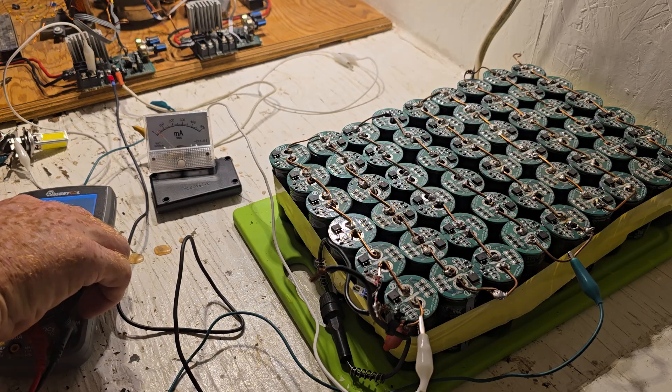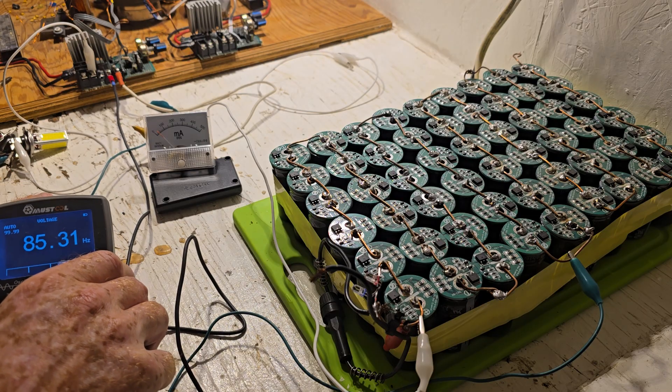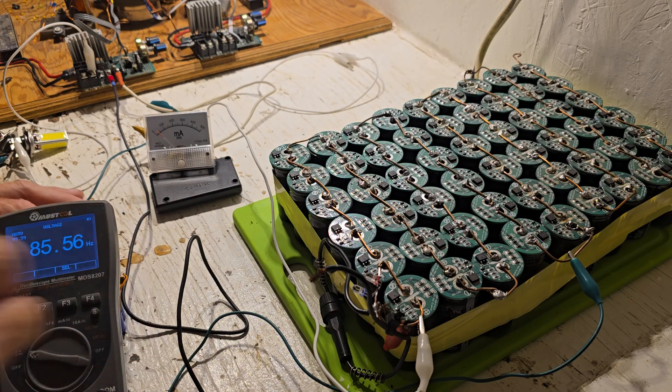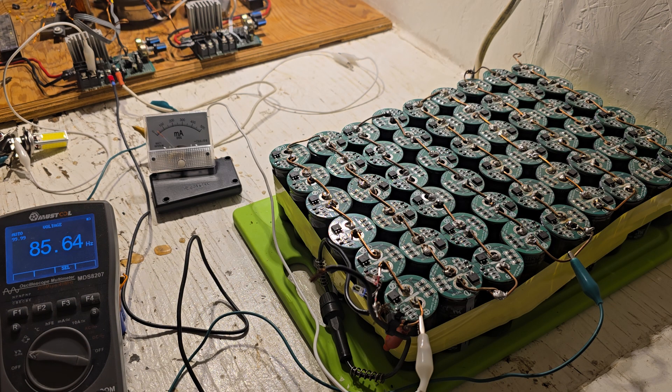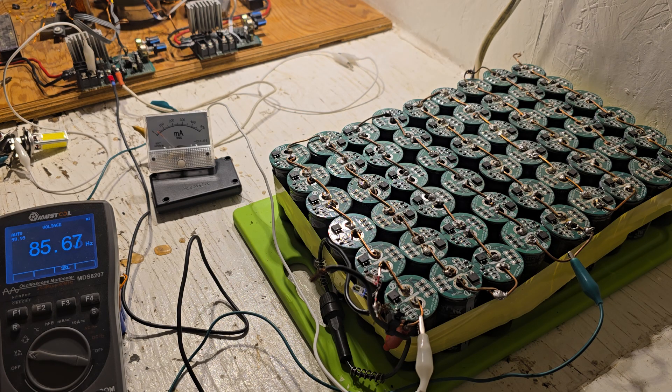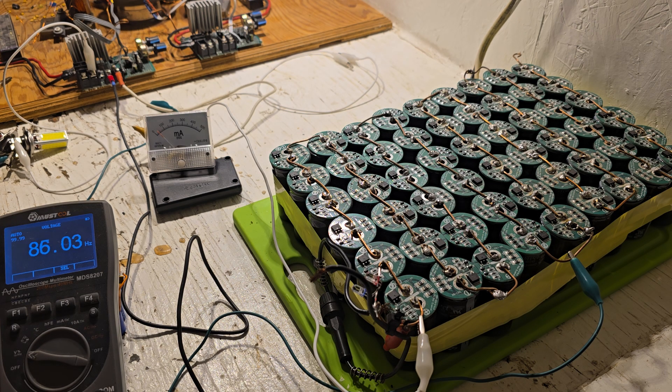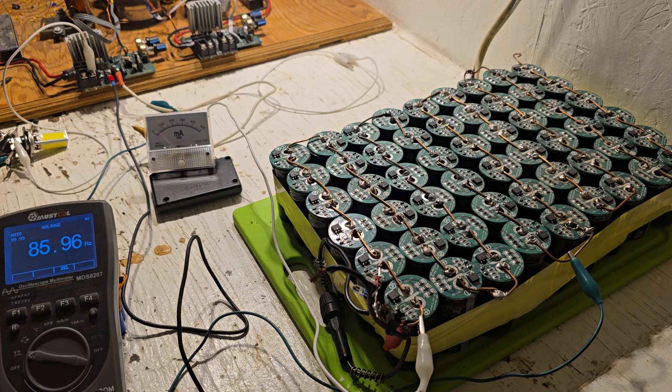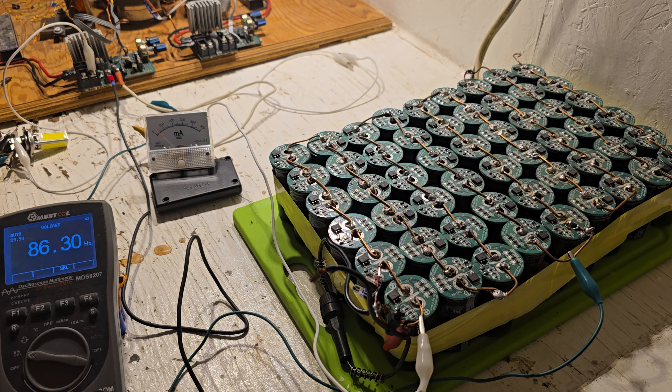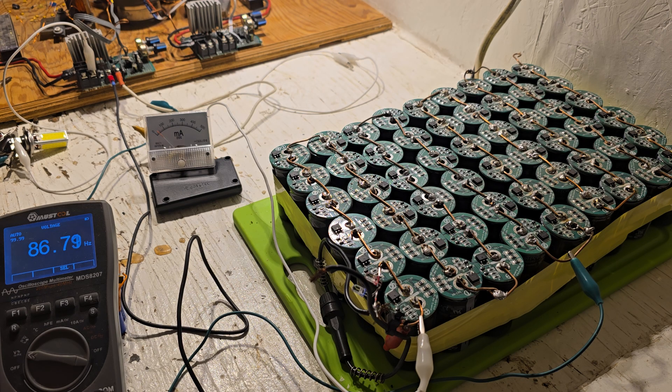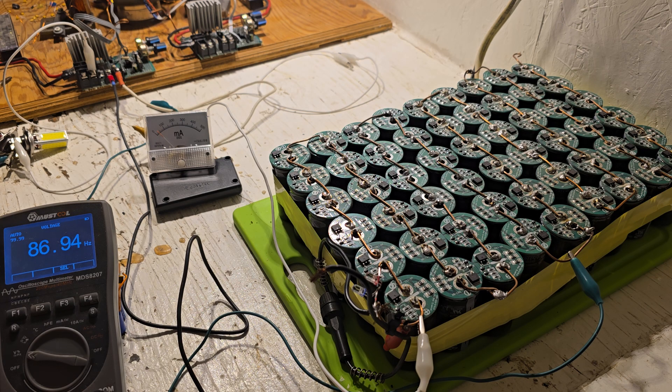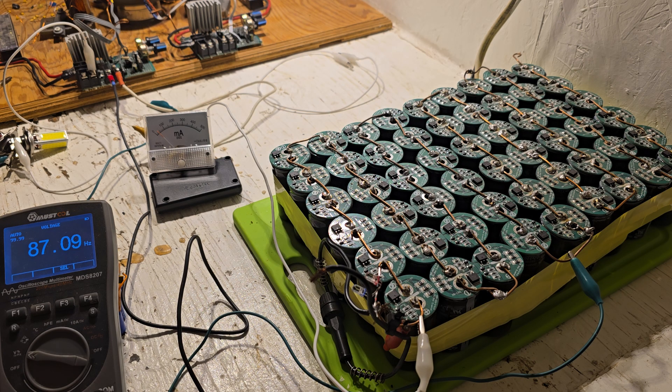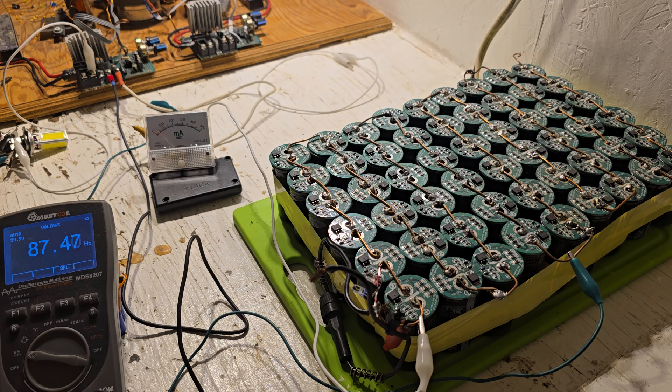I'm just going to prop this up on here, this cap bank, see it a little better. Sorry about the inverter, can't stop it because it runs everything in here. Looks like we might be increasing just a tiny little bit. It's pretty stable there where it is though. It's probably not going to increase that much more.